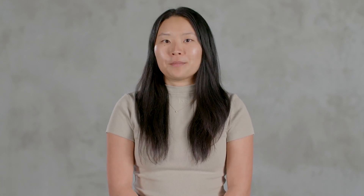Thanks, Michael. Earlier, you saw DataRobot notebooks and the new collaborative experience. Now I'm going to show you the potential for effortless use case development and collaboration in the future.